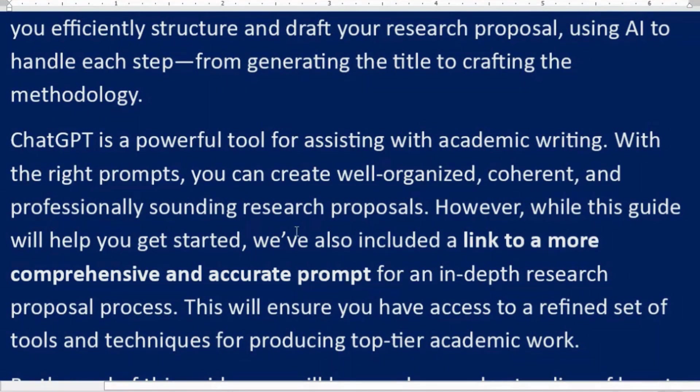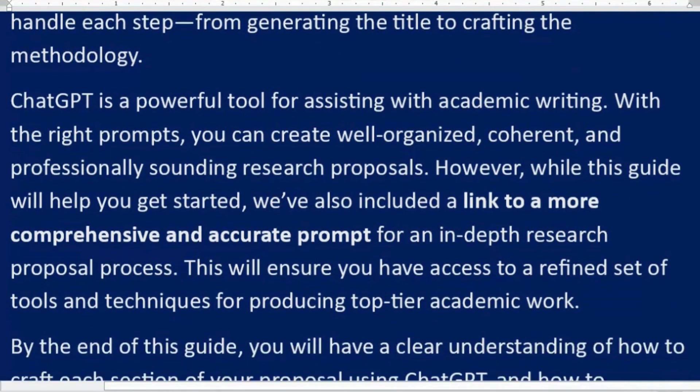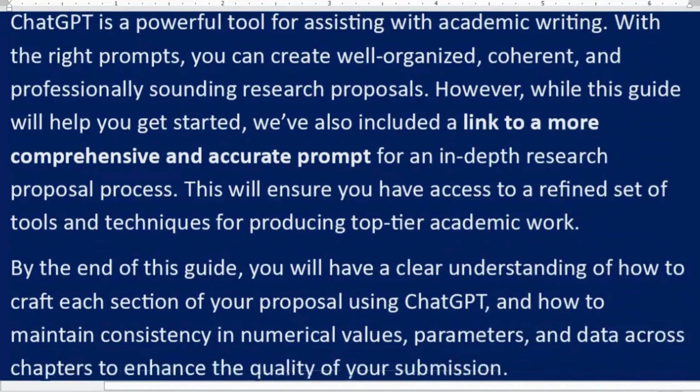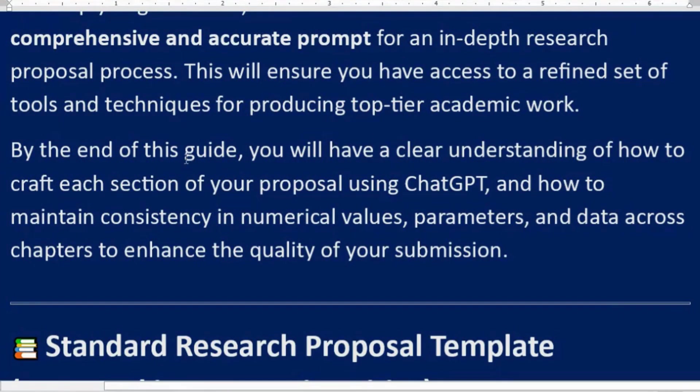With the right prompts, you can create well-organized, coherent, and professionally sounding research proposals. However, while this guide will help you get started, we've also included a link to a more comprehensive and accurate prompt for an in-depth research proposal process. This will ensure you have access to a refined set of tools and techniques for producing top-tier academic work.